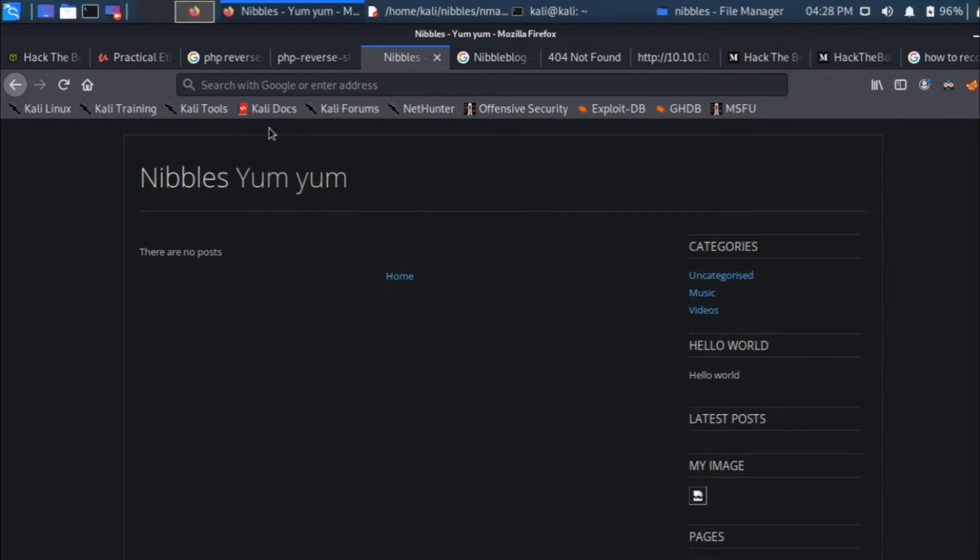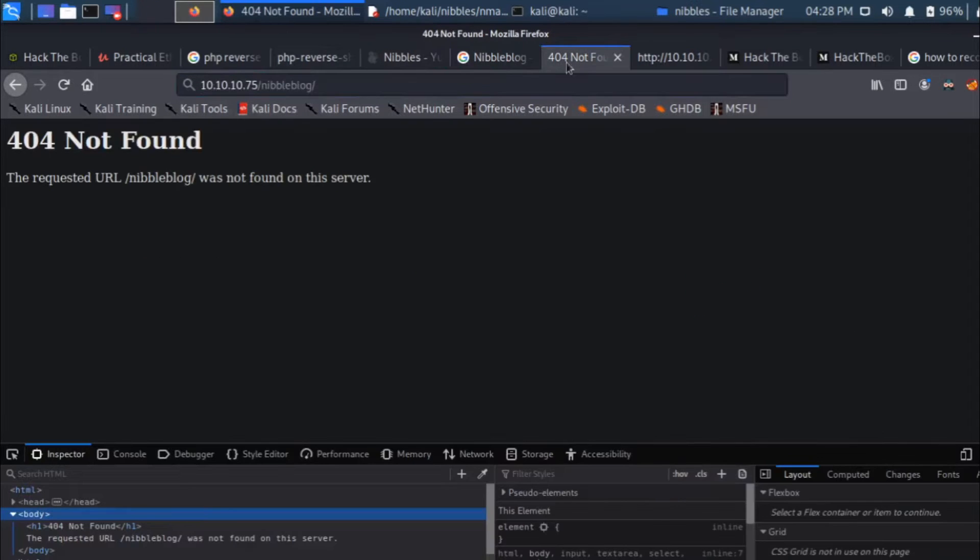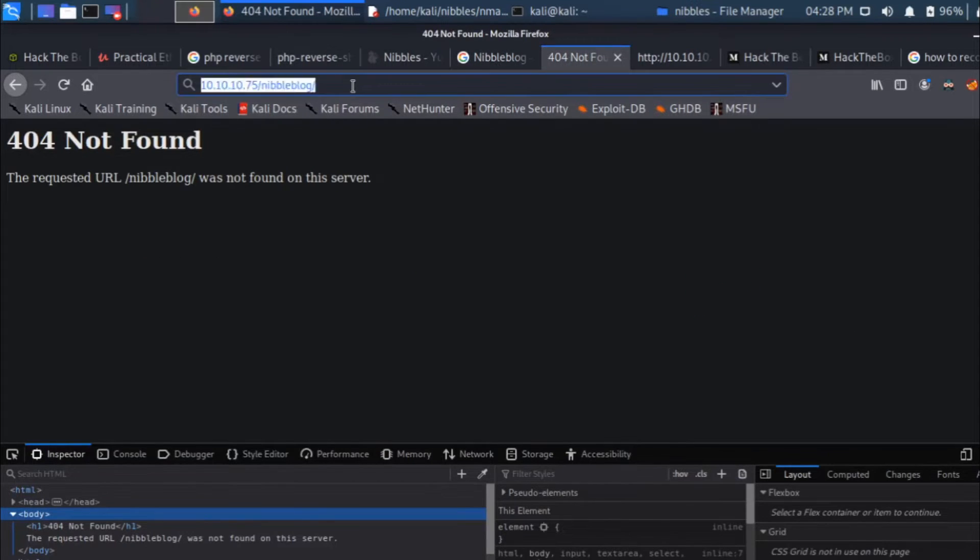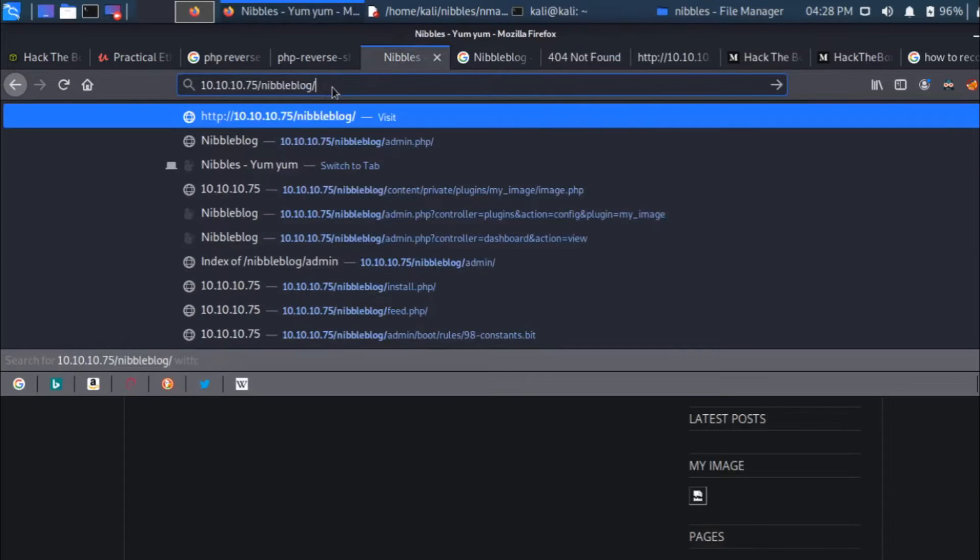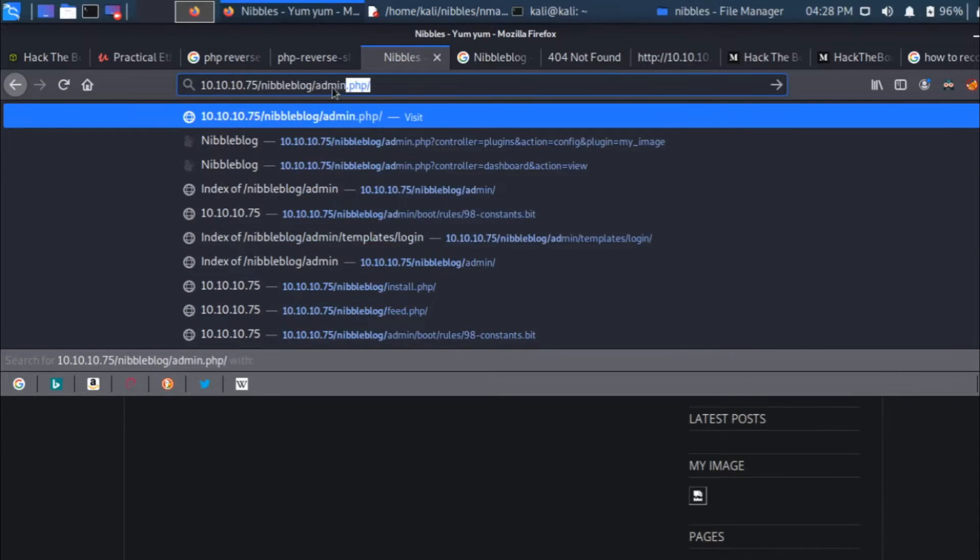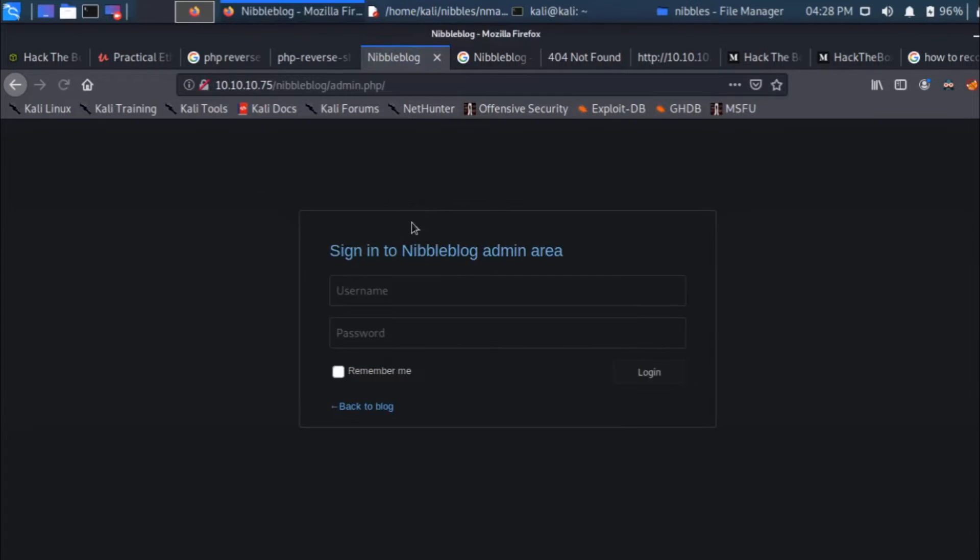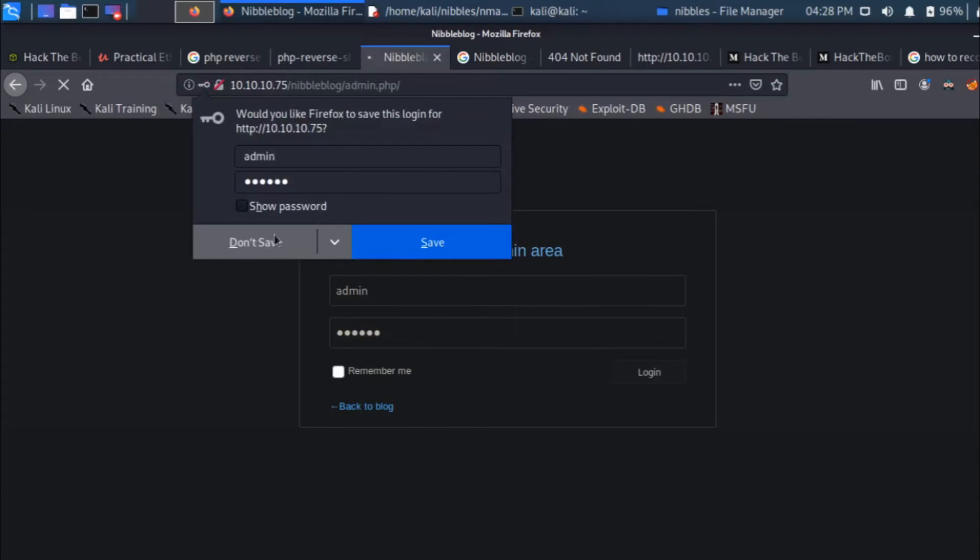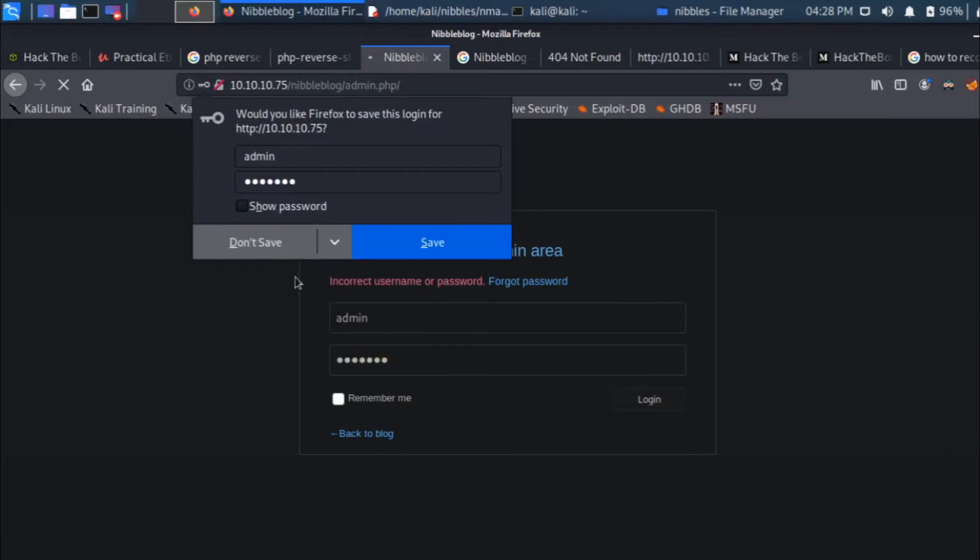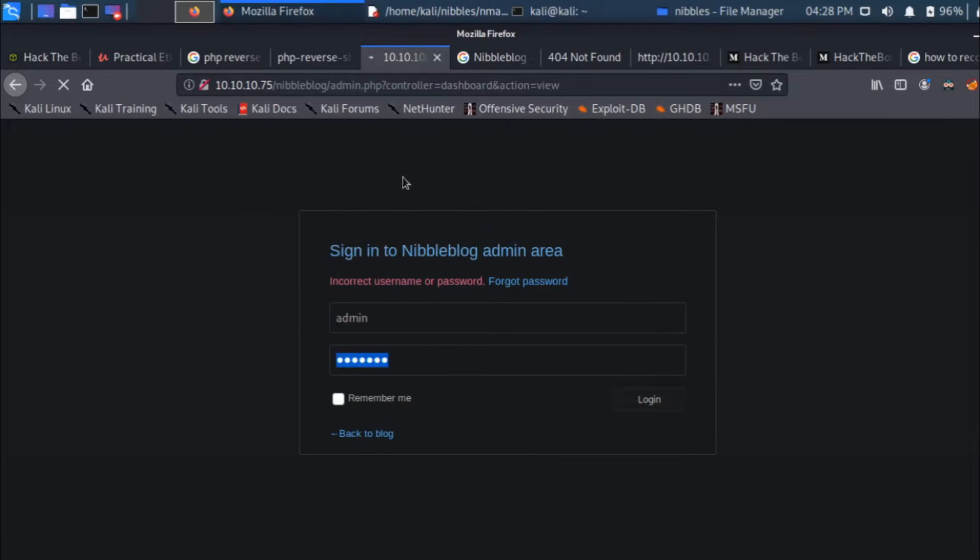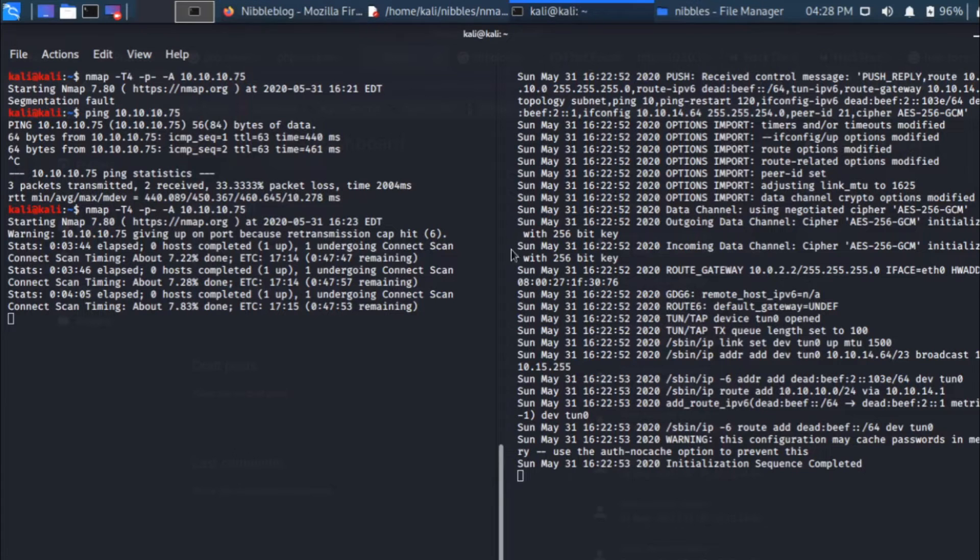The way we enter into this box is by using the DirBuster tool. I tried the DirBuster tool and we were able to find the admin directory. So admin is login at admin.php and the default credentials used on this box is admin and nibbles. The thing to learn here is once we get access, the credentials are admin nibbles.